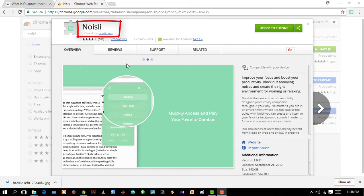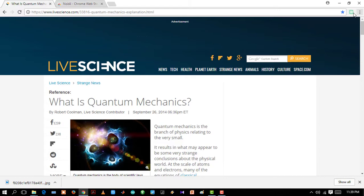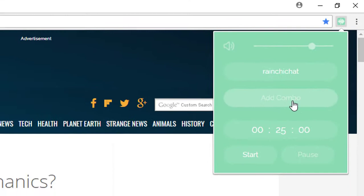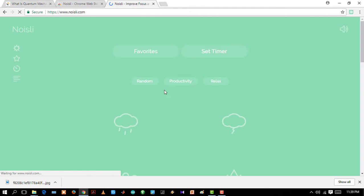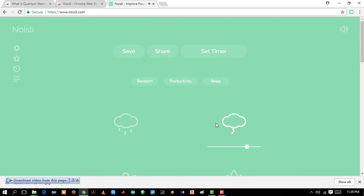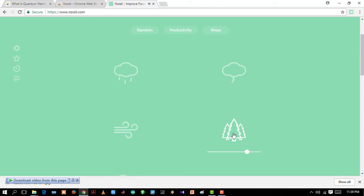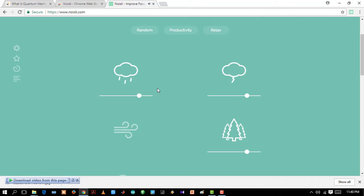First go to the Noisli extension. Then go to add combo. As you can see there are different options to select your noise. You can also make combinations of sound and save it. Really cool, right?